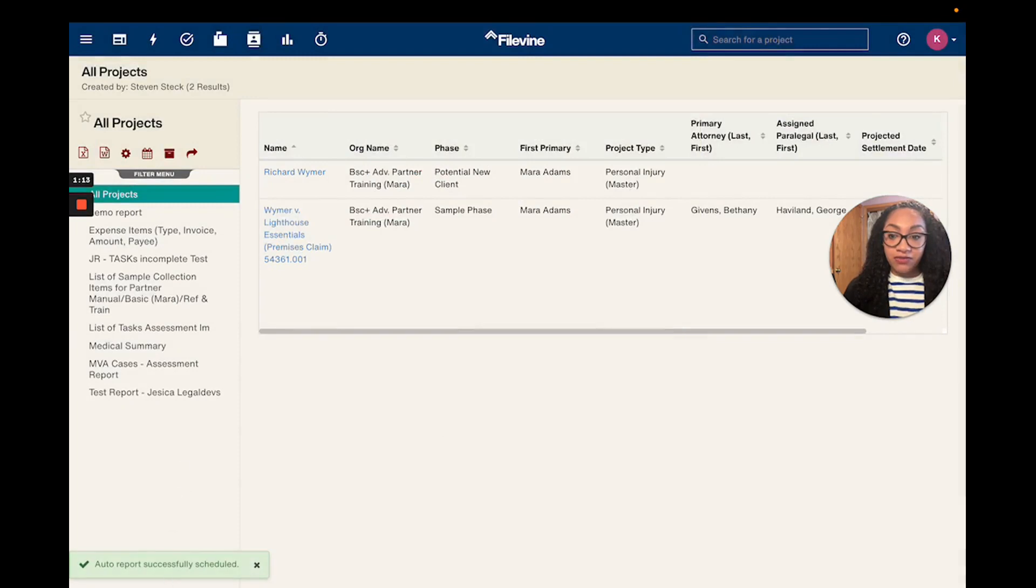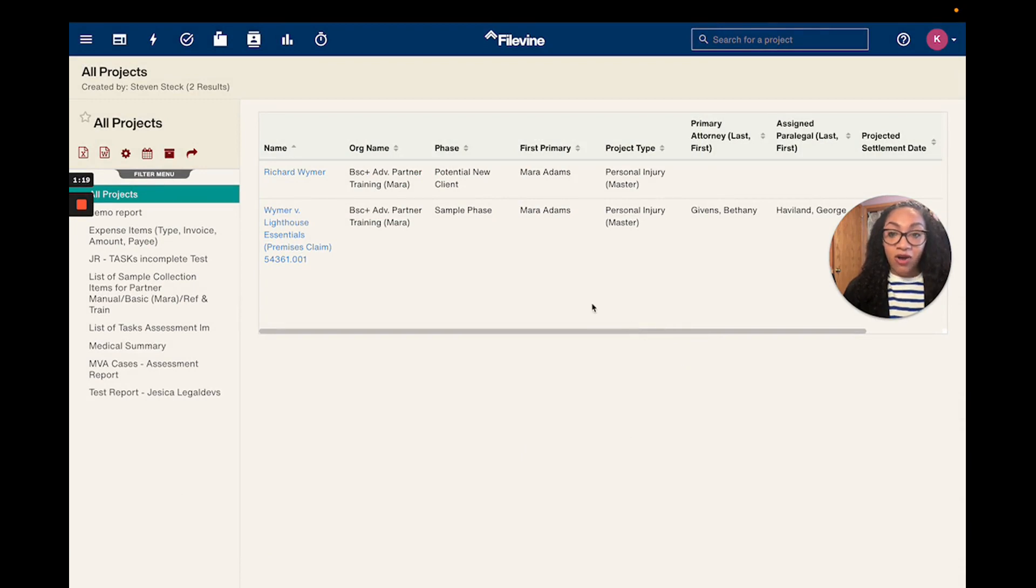From there you'll get a little green successful box down here telling you that it's successfully scheduled, and now every Monday morning I will get this report sent to my email automatically by FileVine.